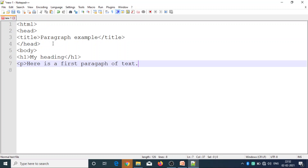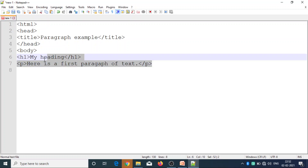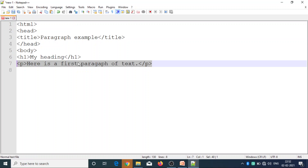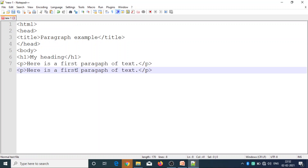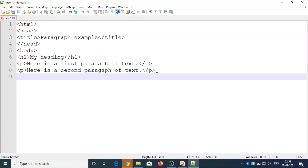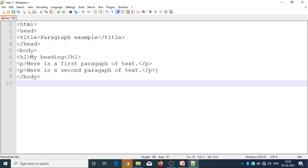I will display it and show you the paragraph of text. I will copy and paste it. Here is the first one. Next, the second paragraph of text. I will show you the paragraph of text. Here it is — closed. Next, the HTML tag is closed here.